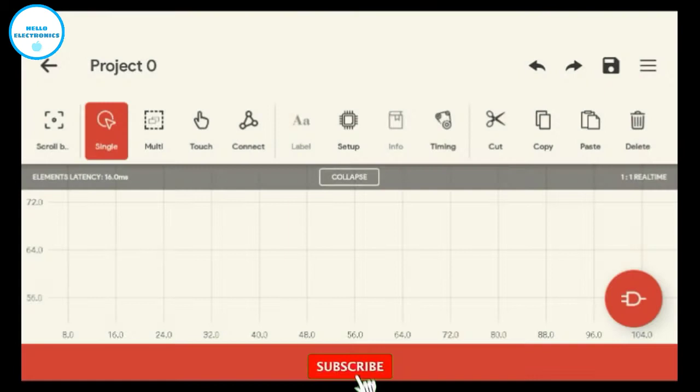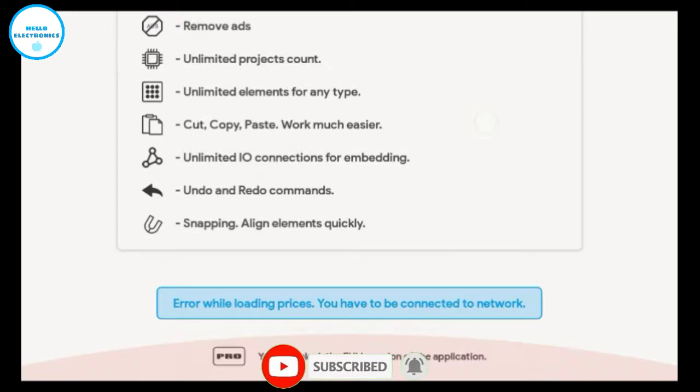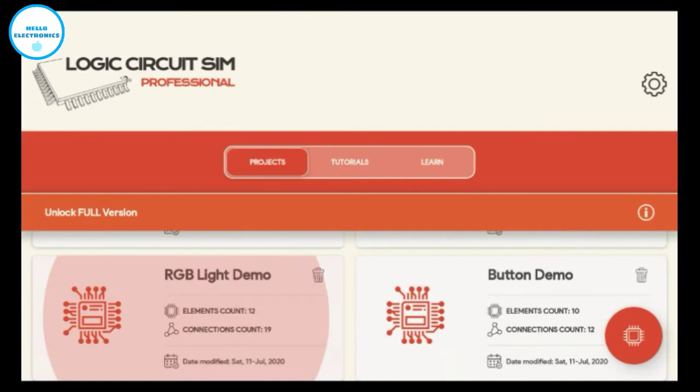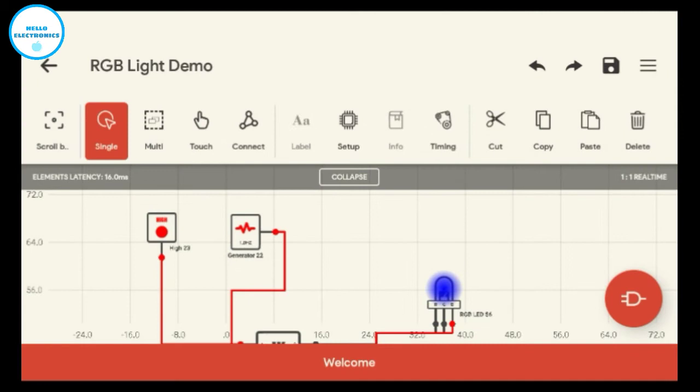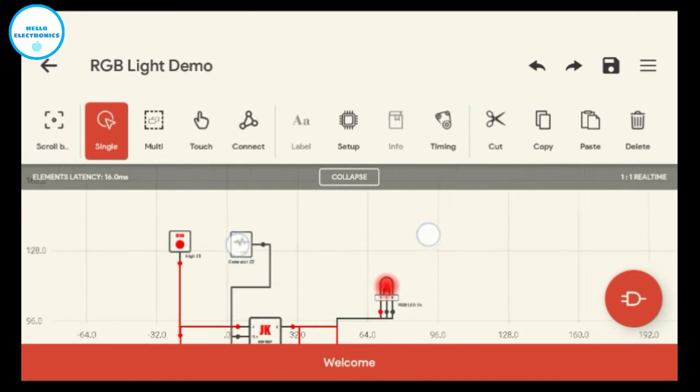Let's talk about the features of this app. The first feature you can see here is a number of projects available by default. Let's see an RGB light demo circuit. You can zoom in or zoom out. This is a good app for learning digital systems and applications.